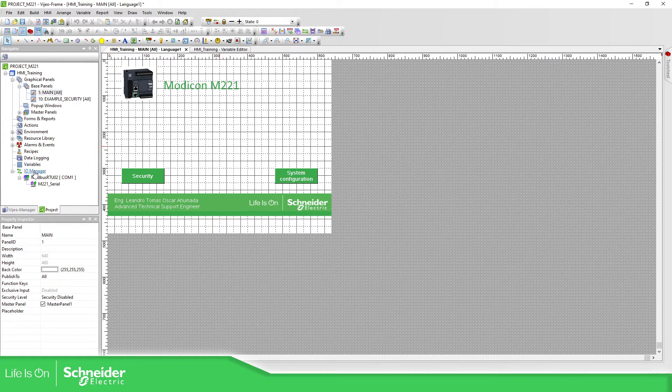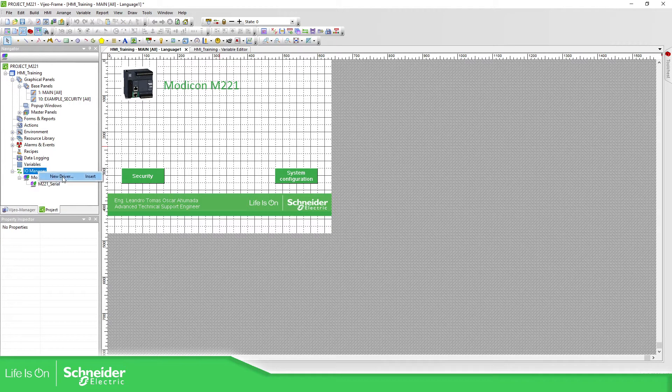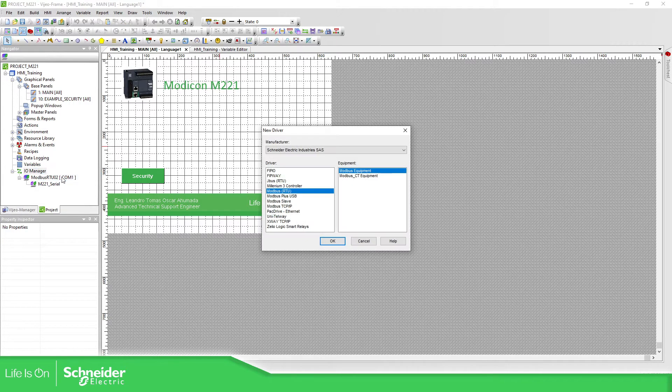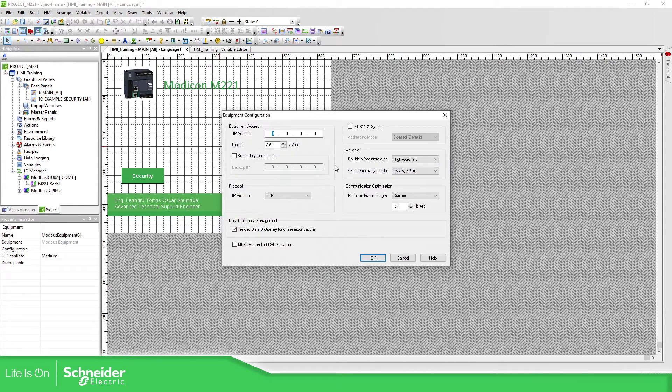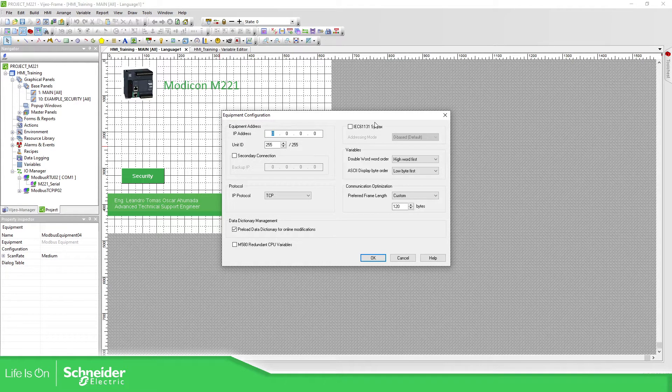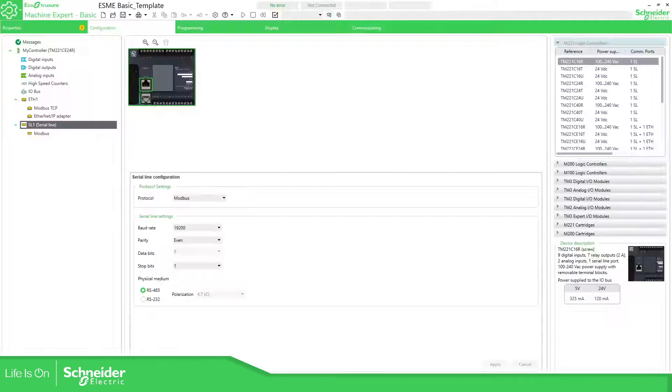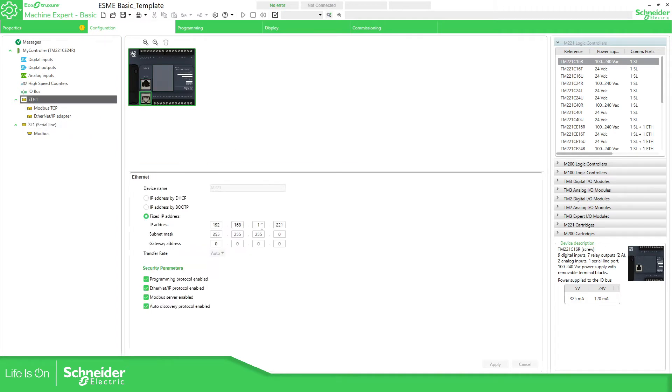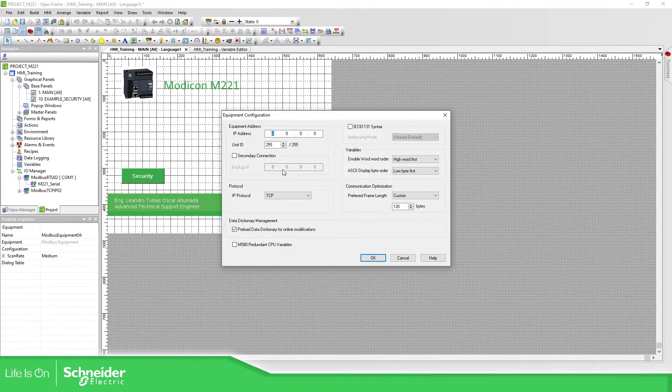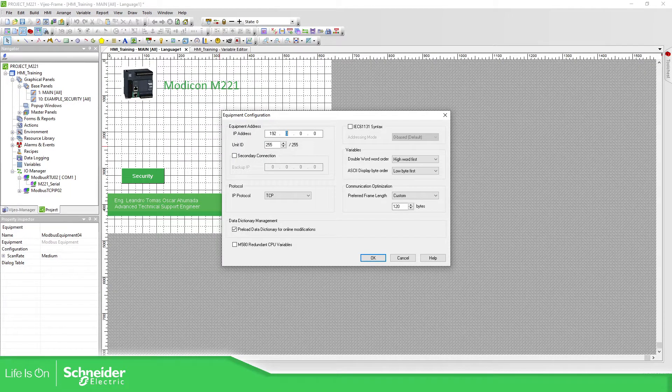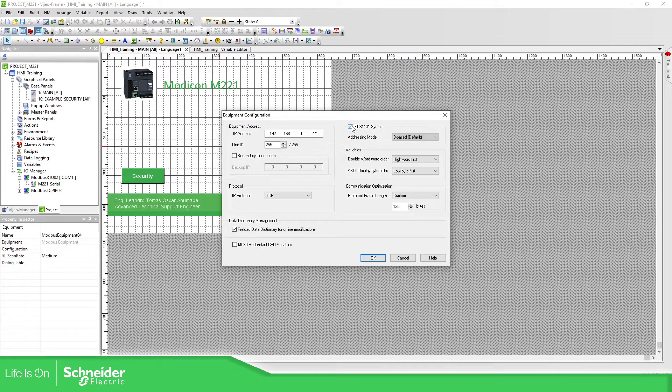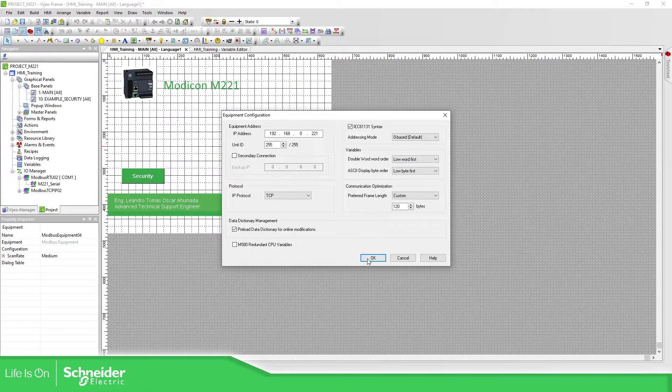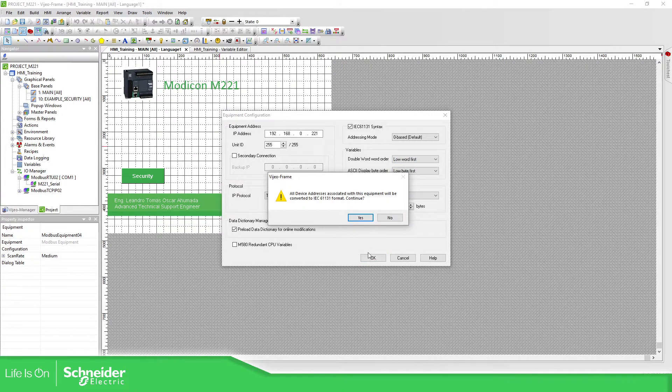Now if you are using the Modbus TCP, Modbus TCP IP, Modbus Equipment, here you need to configure the IP address of the PLC that you have. In my case I'm going to use this one. Here we need to select also the IEC and change this. Then OK.